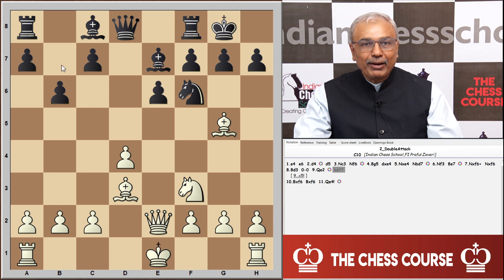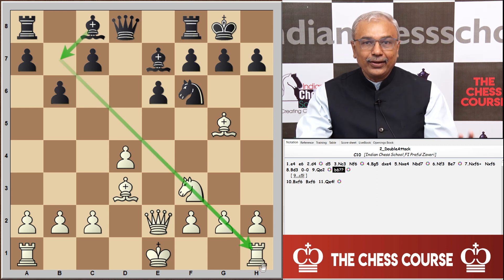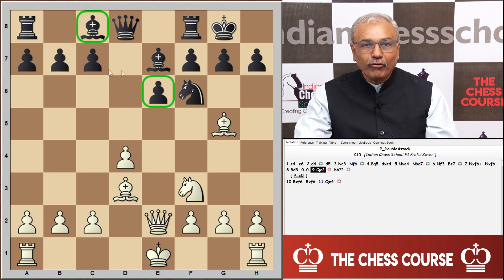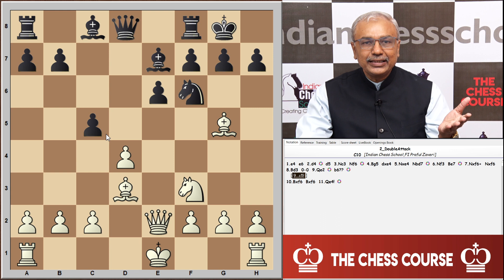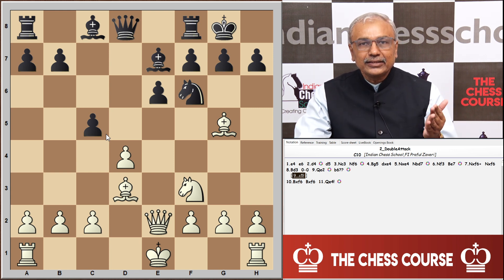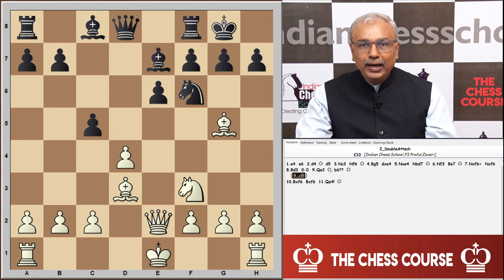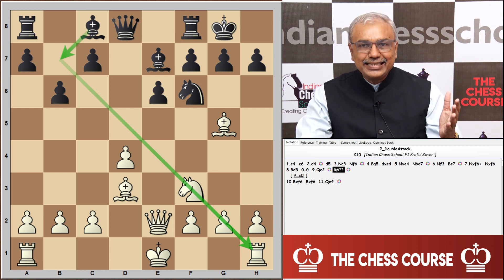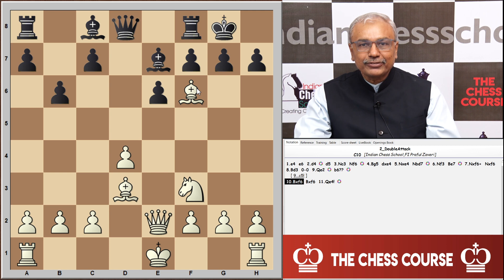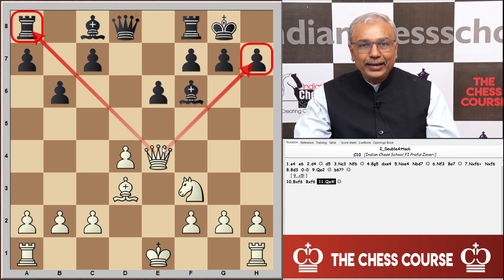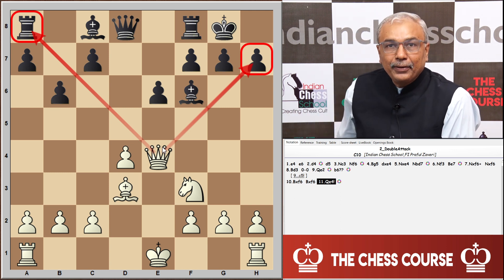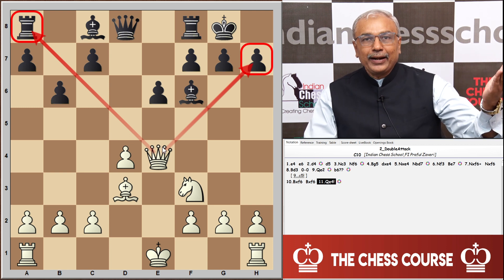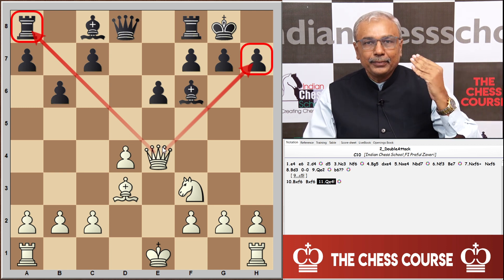Black plays b6 with the idea of developing the bishop via b7 and putting pressure on the diagonal, but this is an error. In this position he should have gone for c5 — the much-needed move, normal in the French, to challenge the d4 pawn. The idea of developing the bishop on c8 via b7 backfired. White brought about a double attack with bishop captures f6, then queen to e4, threatening mate on h7 as well as the unprotected rook on a8. Black resigned.